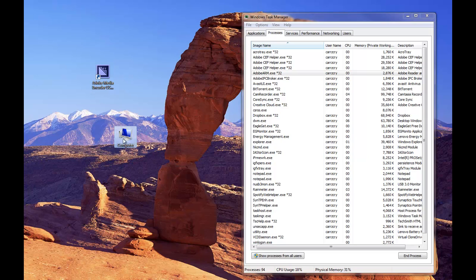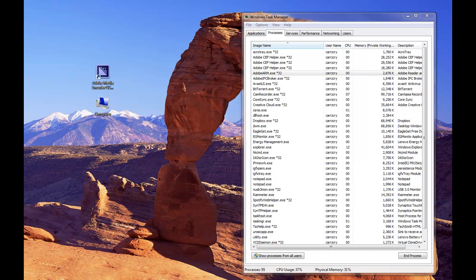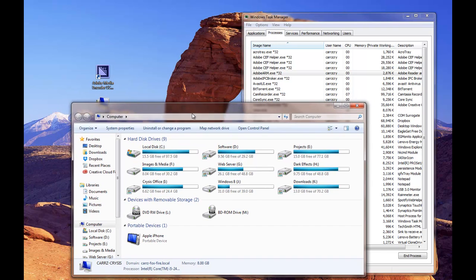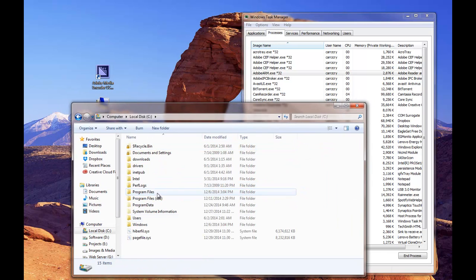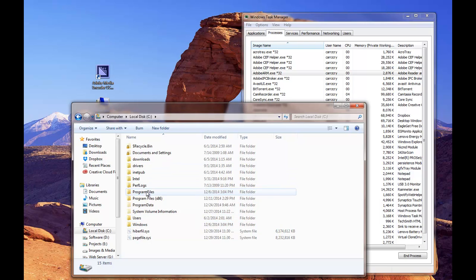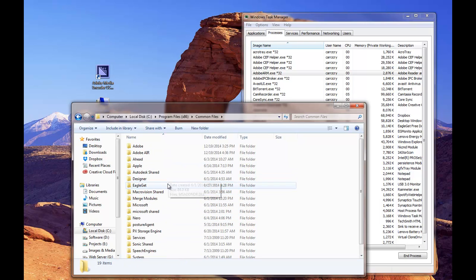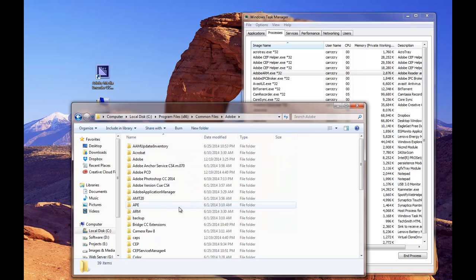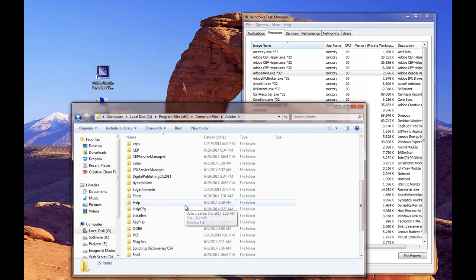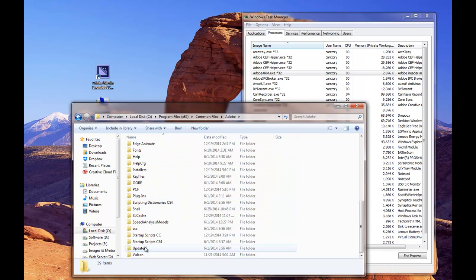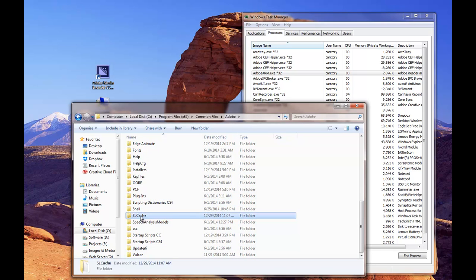So what that is, let's go ahead and drag our computer over here. Let's go inside of My Computer, bring it over here. Let's go to C Drive and we're going to come down here to Program Files 86, Common Files, and we're going to go to Adobe, and then we're going to go down here to our SL cache.